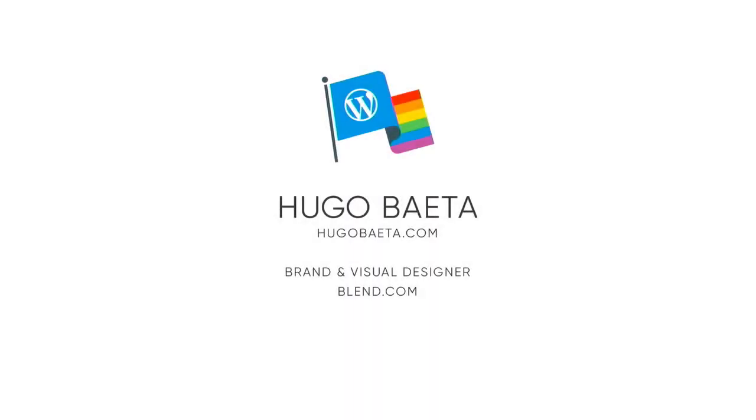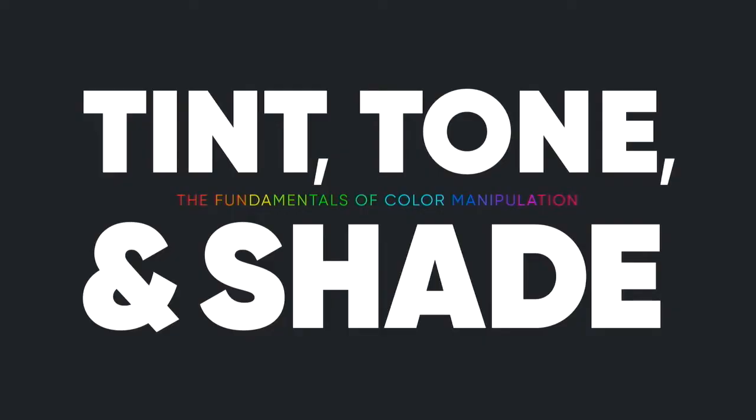Hi everybody. I just tweeted a few minutes ago the slides to this. If you want to follow along, the colors on your screen are probably going to be much better than on these because this is all about color. I'm here to talk to you about color, specifically the fundamentals of color manipulation: tints, tones, and shades.